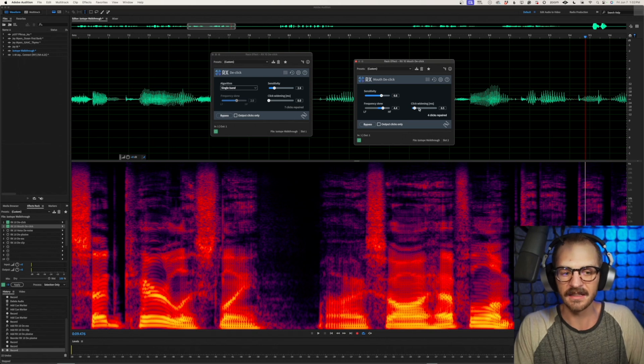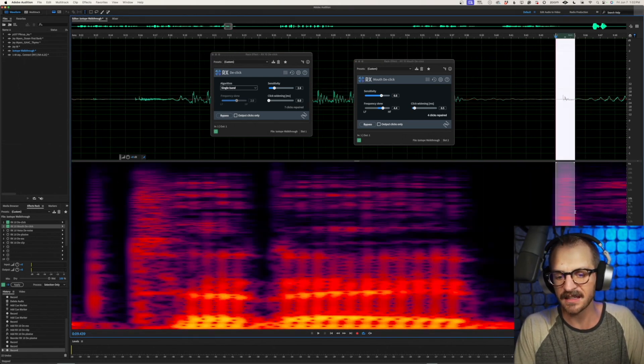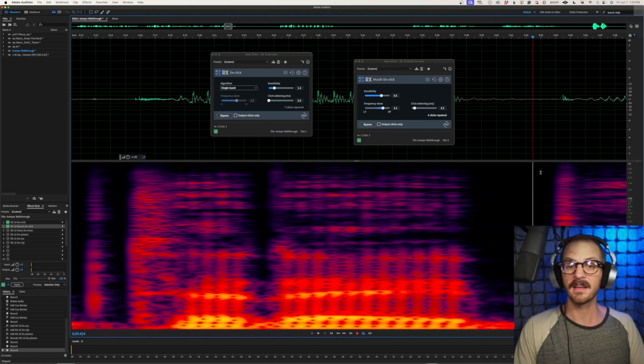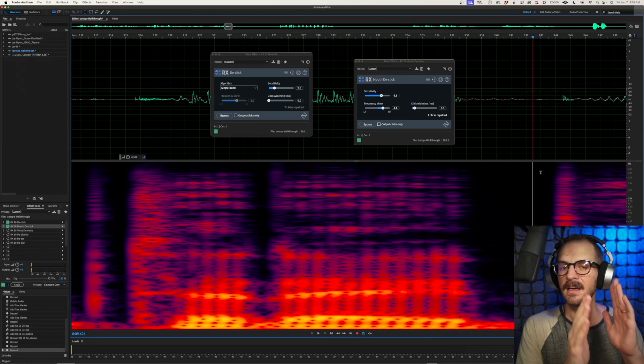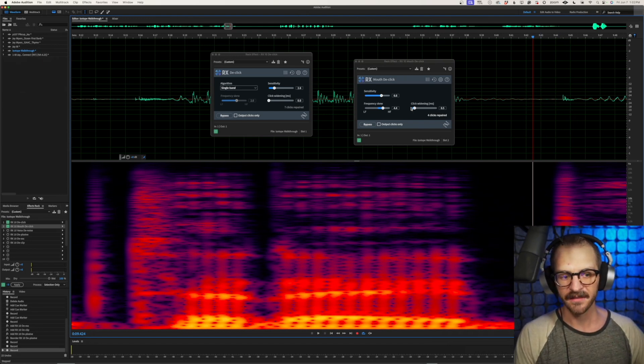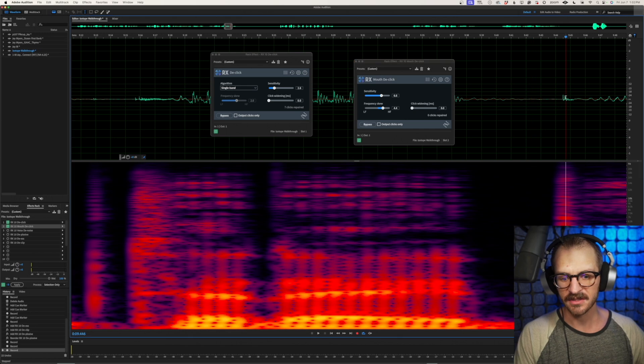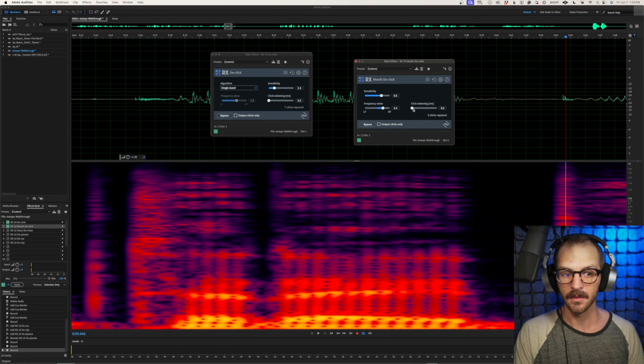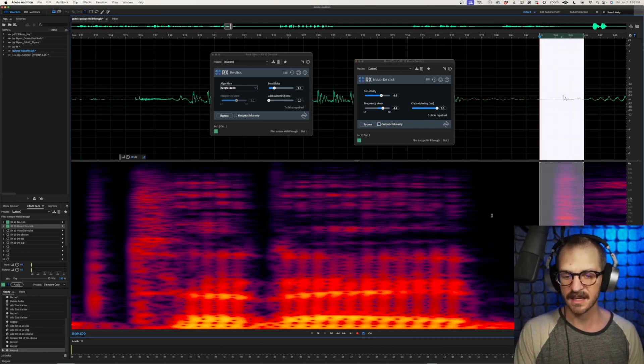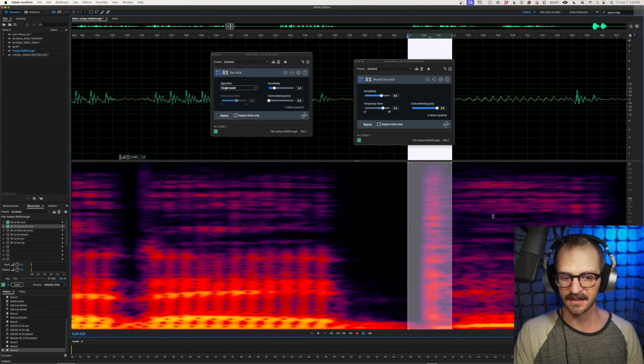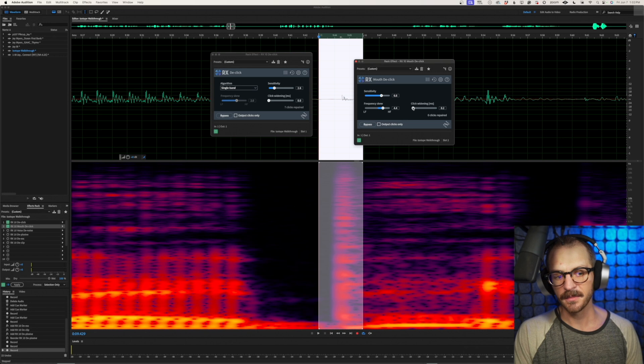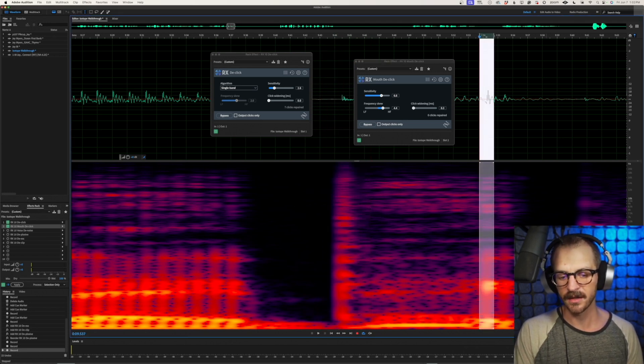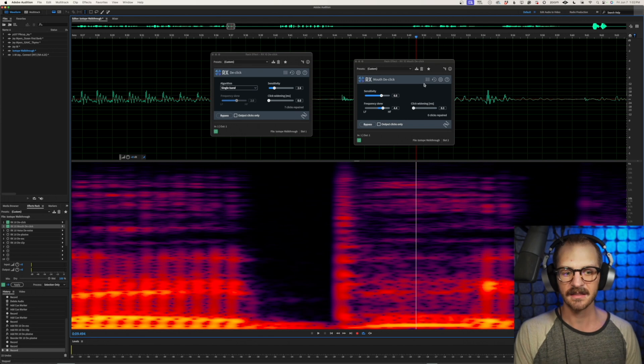The last little section here is the click widening. So if and when we find a click, what this does is it tells the plugin how far around said click to repair basically. So if I have it at zero, it's just going to take a line all the way through that click, smooth it out as best it can. Whereas if I make it really wide, it will take a broad section around that click and repair around it a fair amount. This for me, I usually put at 0.03 just to give myself a little bit of wiggle room in the fixing of these clicks, but you don't really need to mess with that.